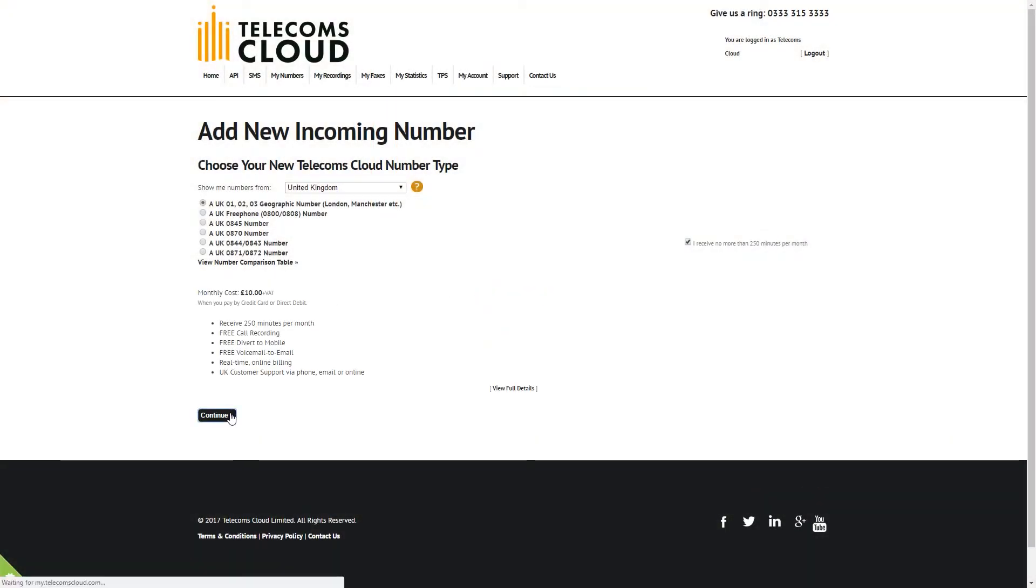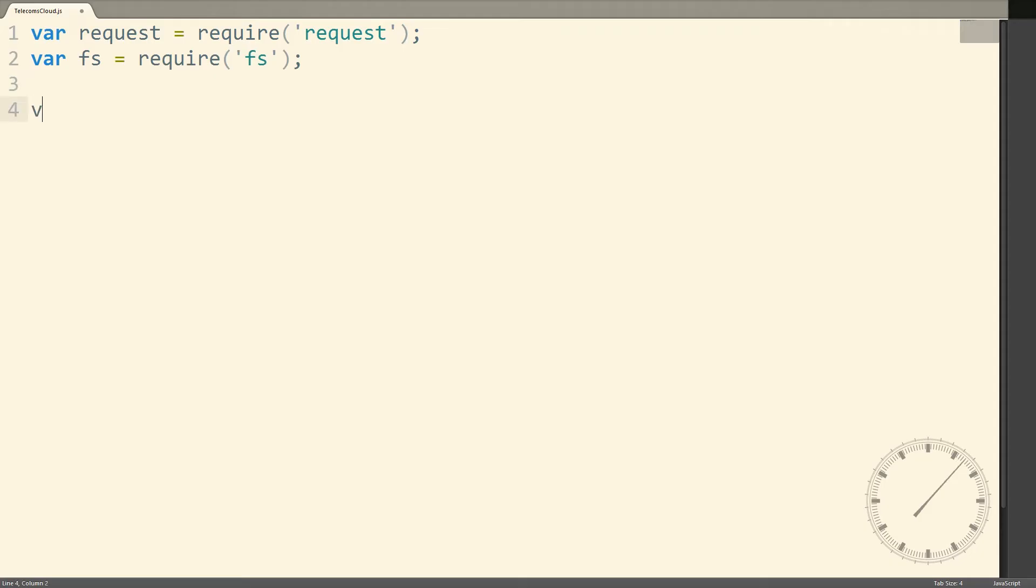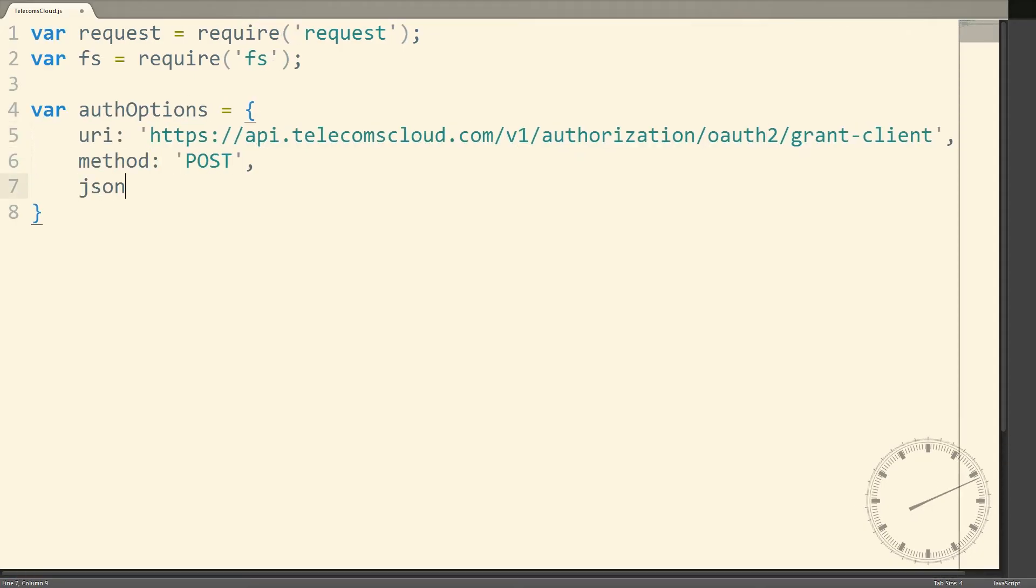To send a text message, your application makes an HTTP request to the SMS resource in the Telecoms Cloud API, which then sends the SMS to your recipient.